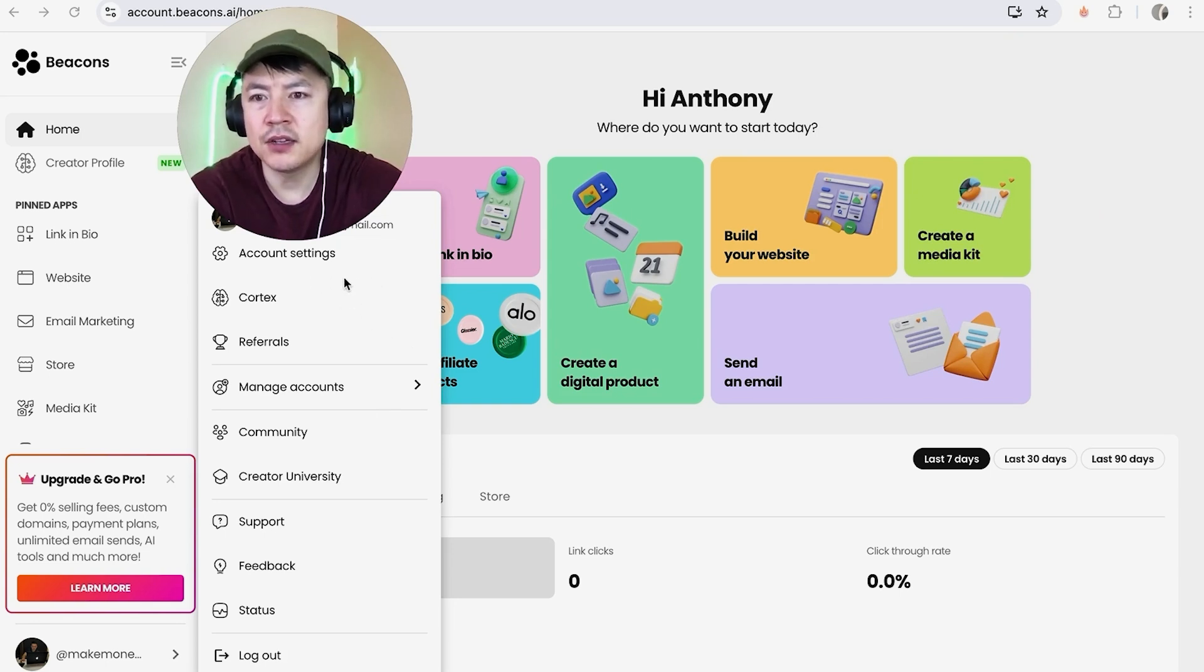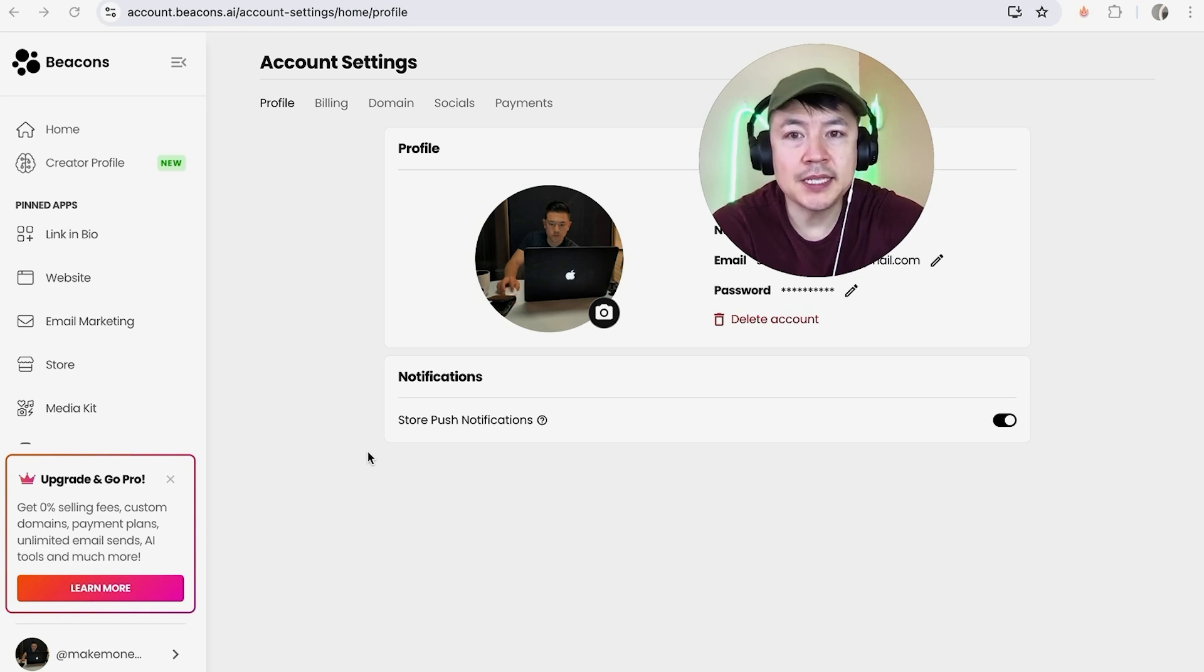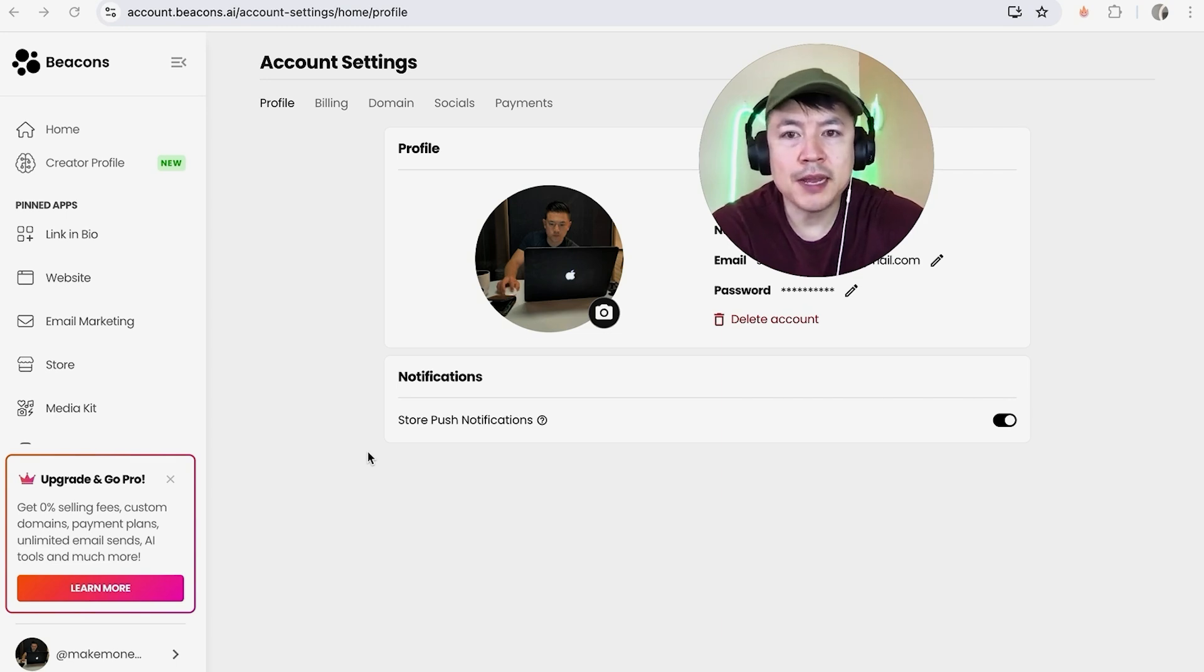Once you click there, you're going to see your profile information on Beacons AI. To link your Stripe to Beacons, you want to click on this button here on the top called Payments.